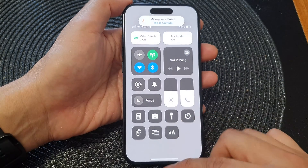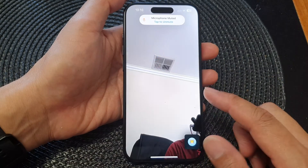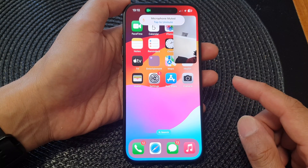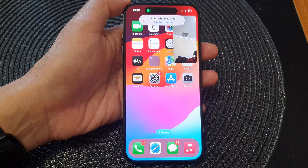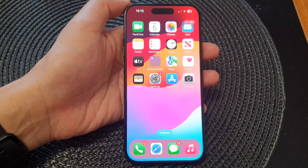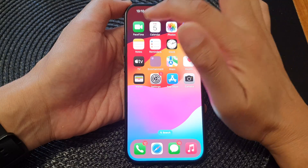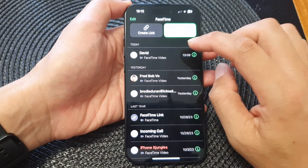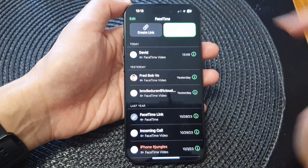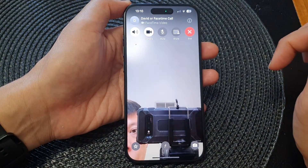First, go back to the home screen by swiping up at the bottom of the screen. Then from the home screen, open up the FaceTime app and start a FaceTime video call.